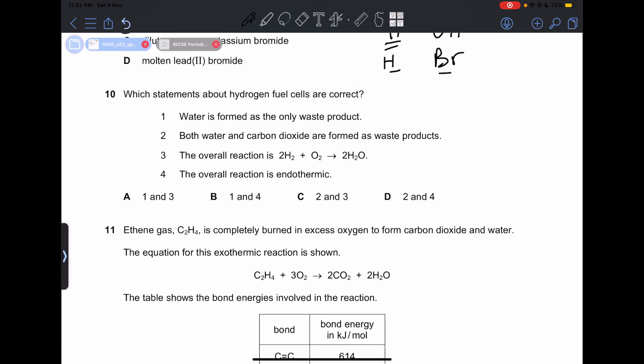Number 10: which statements about hydrogen fuel cells are correct? Statement 1 — water is formed as the only waste product — is correct. Statement 2 — both water and carbon dioxide are formed — is incorrect. Statement 3 — the overall reaction shown — is correct. Statement 4 — the overall reaction is endothermic — is incorrect; it is actually exothermic. So our answer is 1 and 3, which is A.